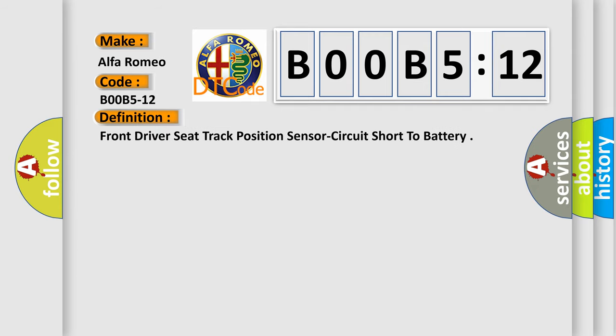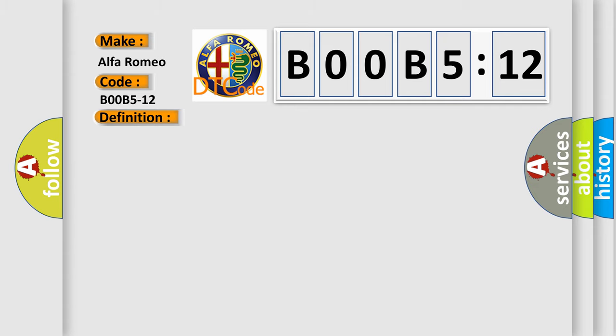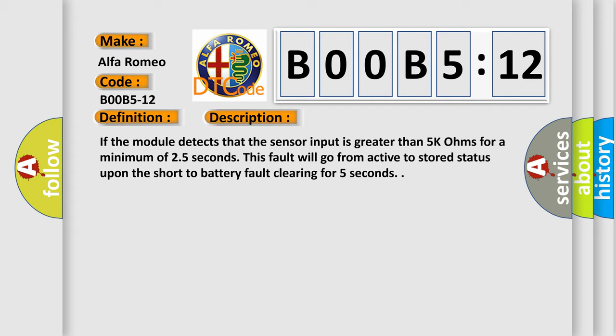Front driver seat track position sensor circuit short to battery. Now this is a short description of this DTC code.